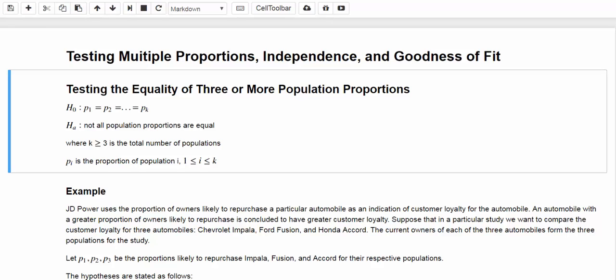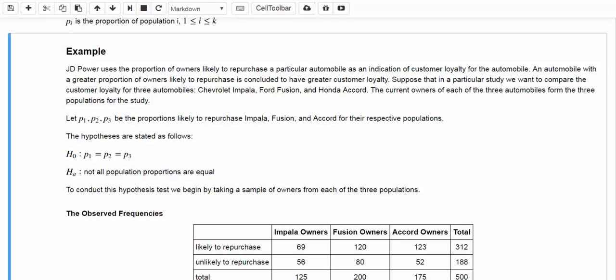Let's look at one example. JD Power uses the proportion of owners likely to repurchase a particular vehicle as an indication of customer loyalty for the automobile. A vehicle with a greater proportion of owners likely to repurchase is concluded to have greater customer loyalty. In this study, we want to compare customer loyalty for three automobiles: Chevy Impala, Ford Fusion, and Honda Accord. Let P1, P2, and P3 be the proportions likely to repurchase Impala, Fusion, and Accord for their respective populations.